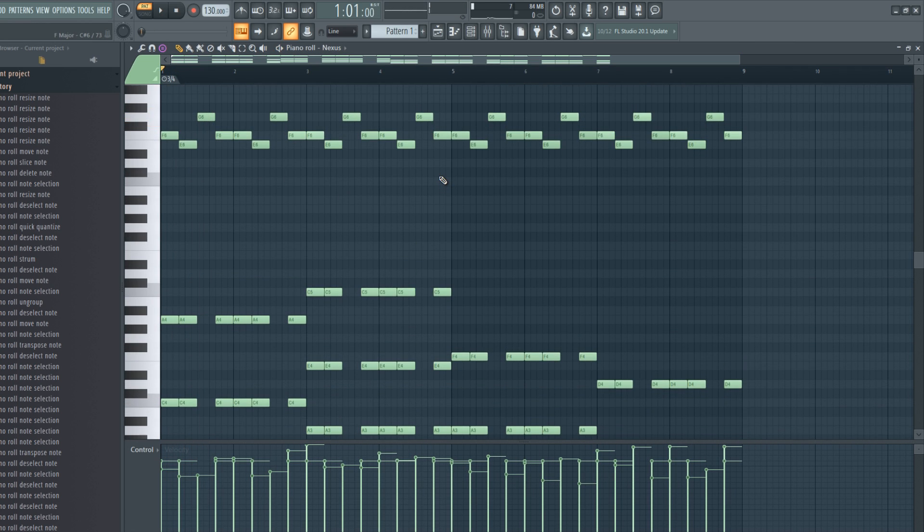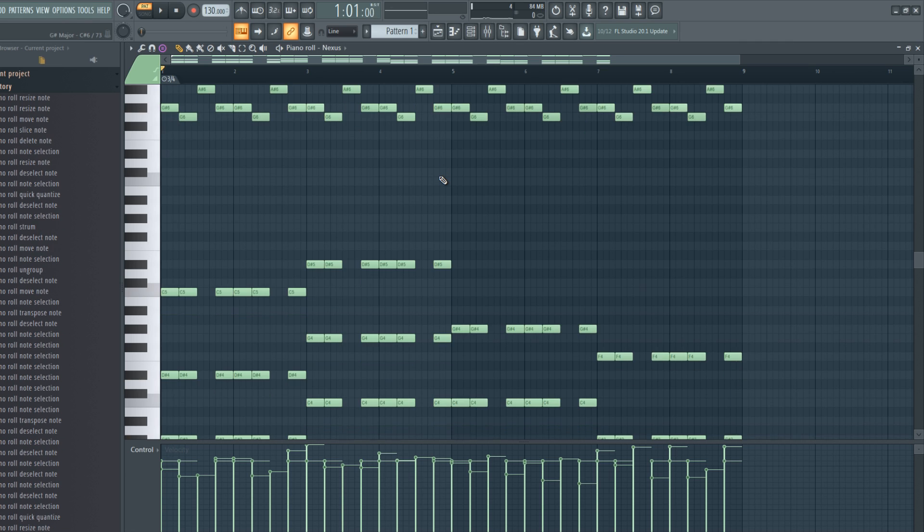The last thing I can show you is another shortcut. Hold shift and arrow up or down to transpose the notes up or down.